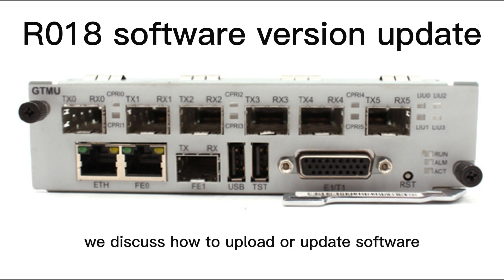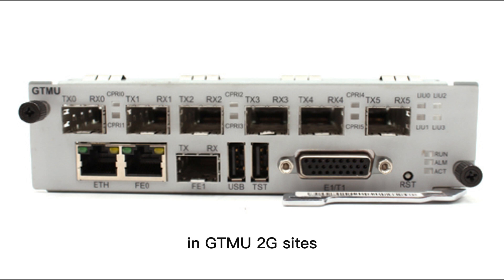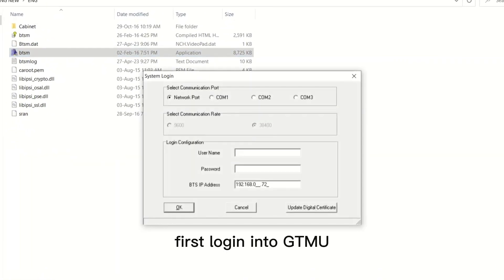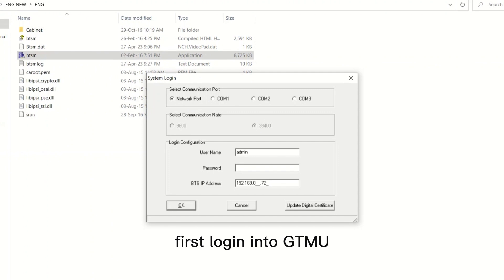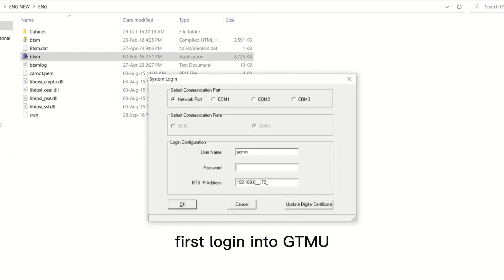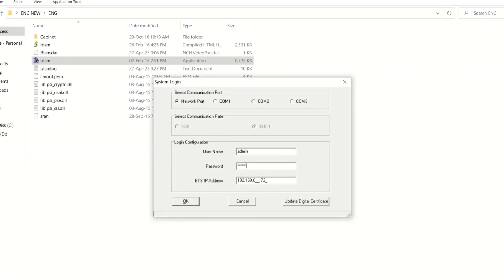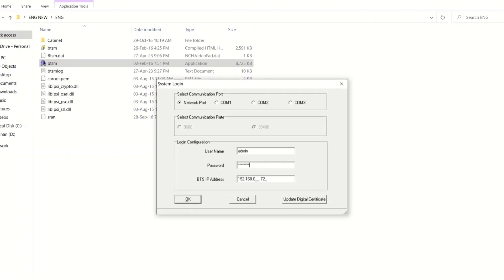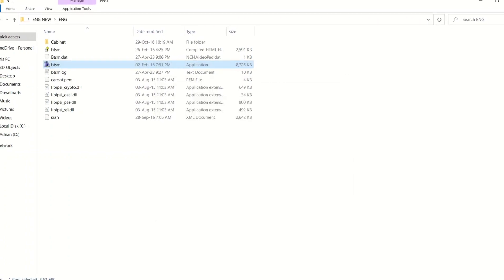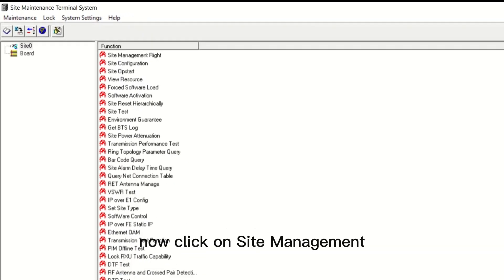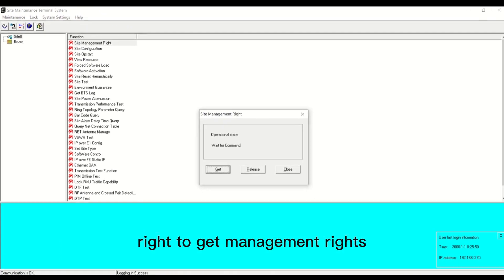In this video we discuss how to upload or update software in GTMU to sites. First, login into GTMU. Then click on site management to get management rights.